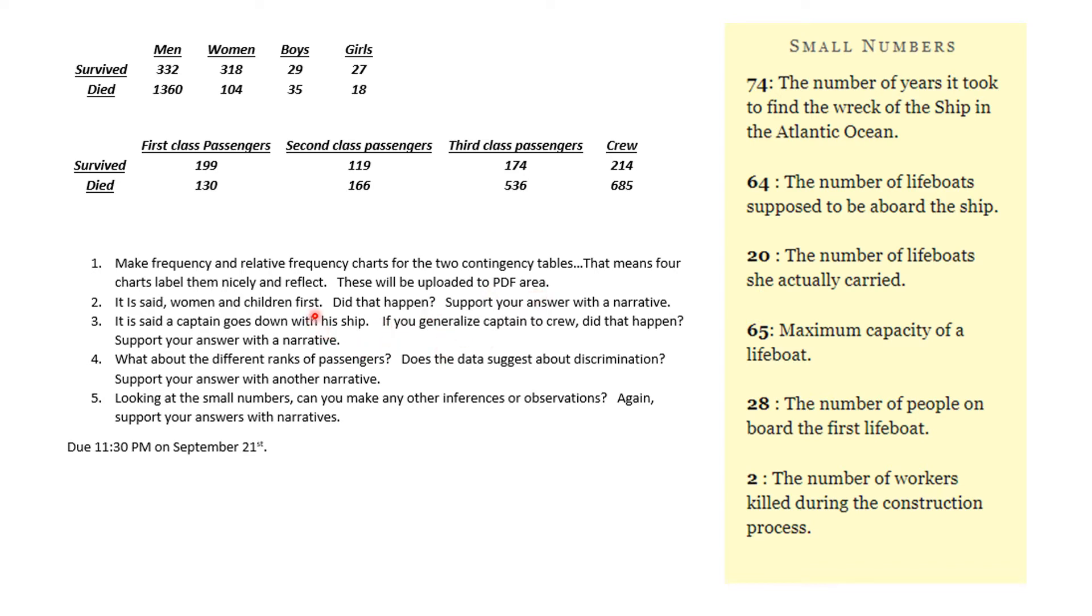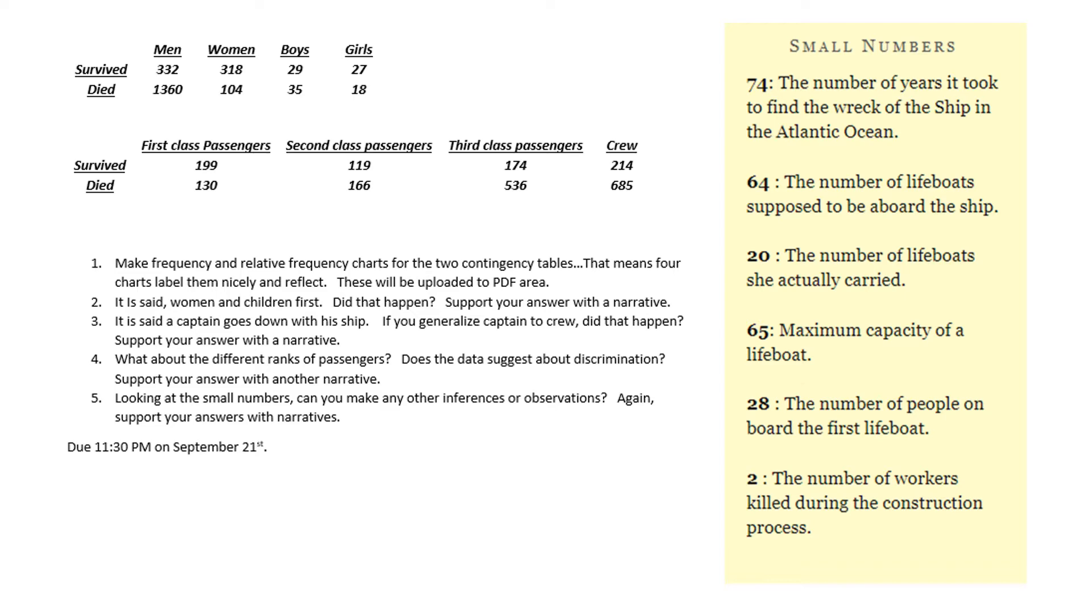I asked you, okay, what does this say about women and children first? Did the crew actually stay back and help the people or did they save themselves? Was there discrimination across the ticket prices of them?